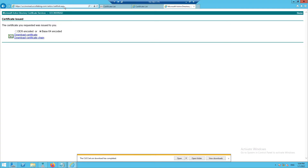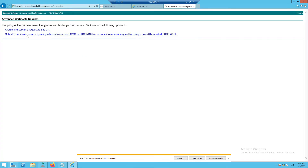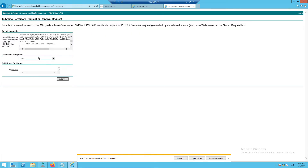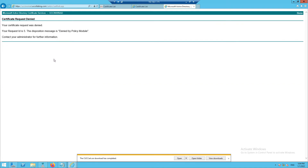Go back to Active Directory — Certificate Authority. Navigate to Request a Certificate > Advanced Certificate Request > Submit a request. Looks like there was an issue generating the certificate. We need to look into why it wasn't able to generate.